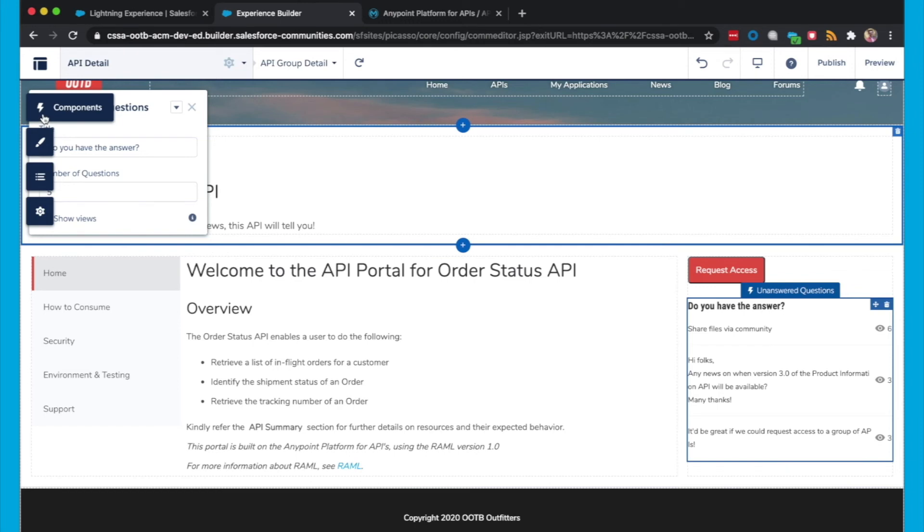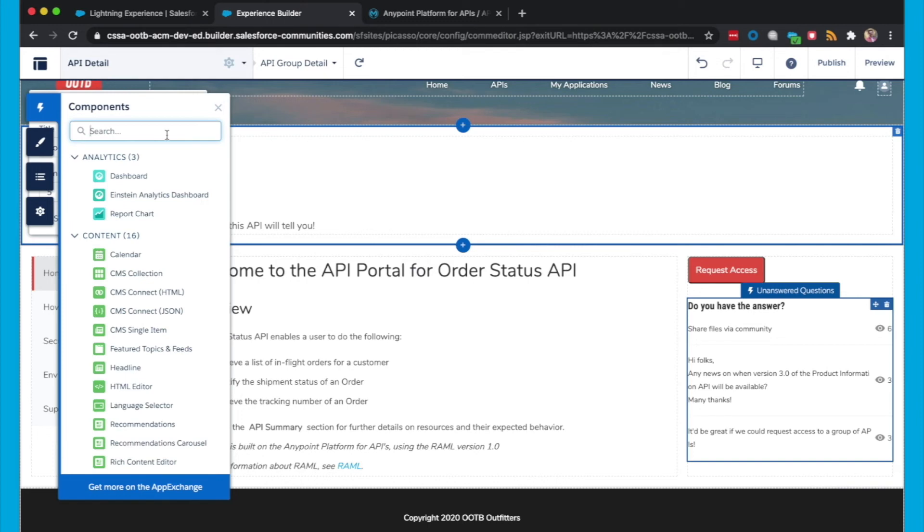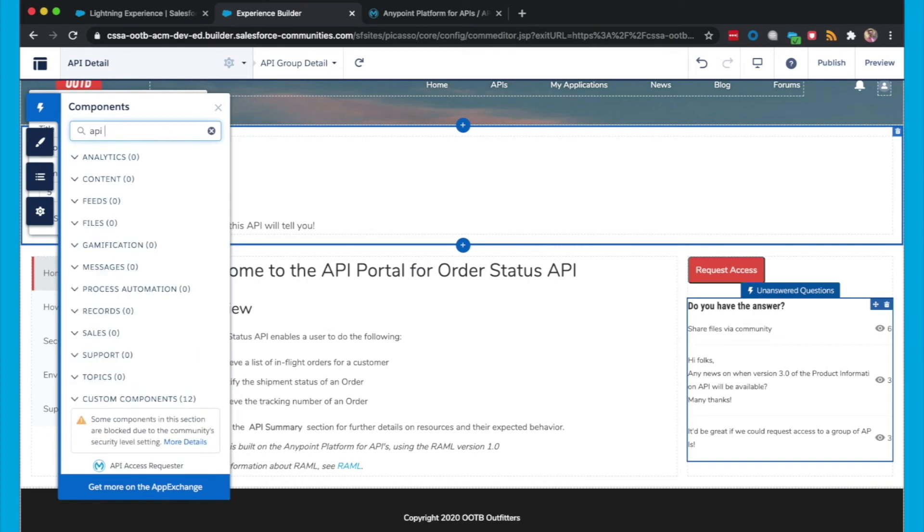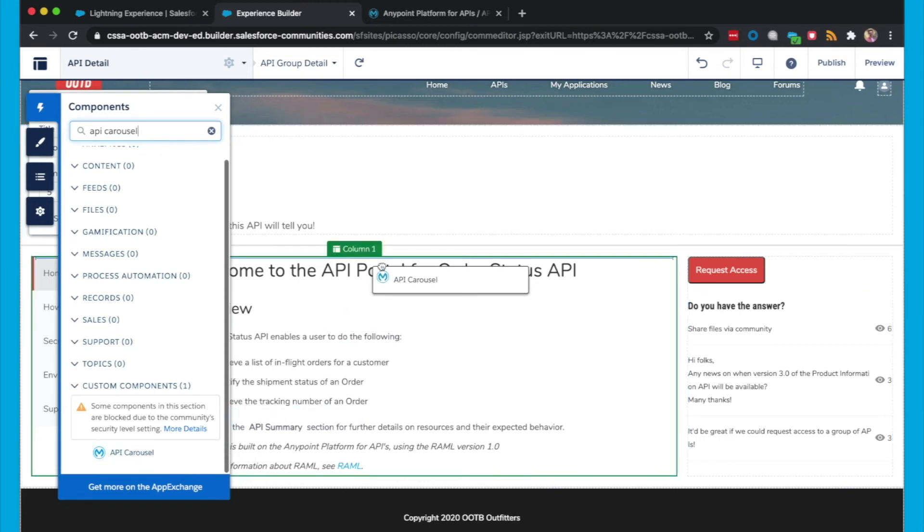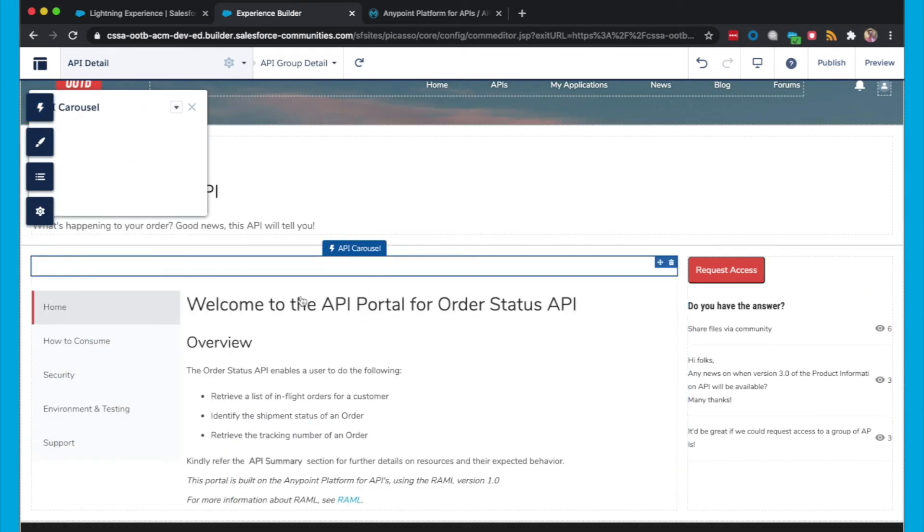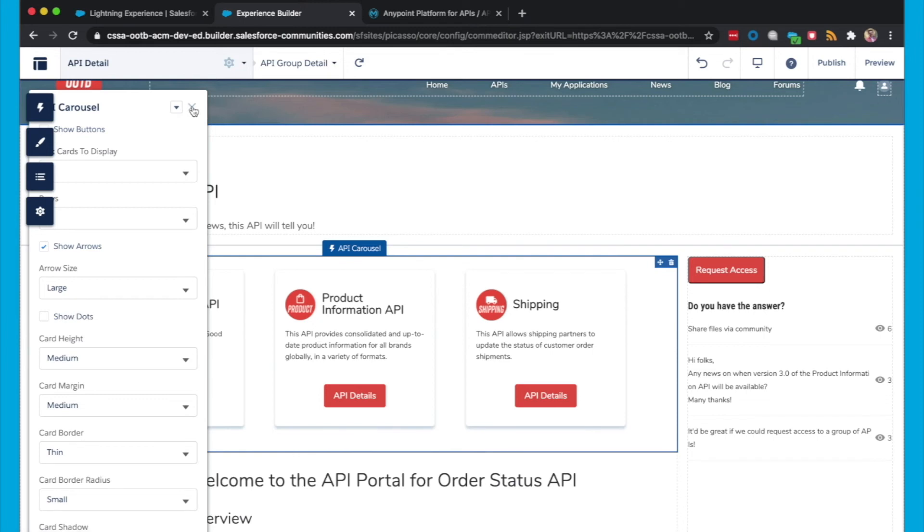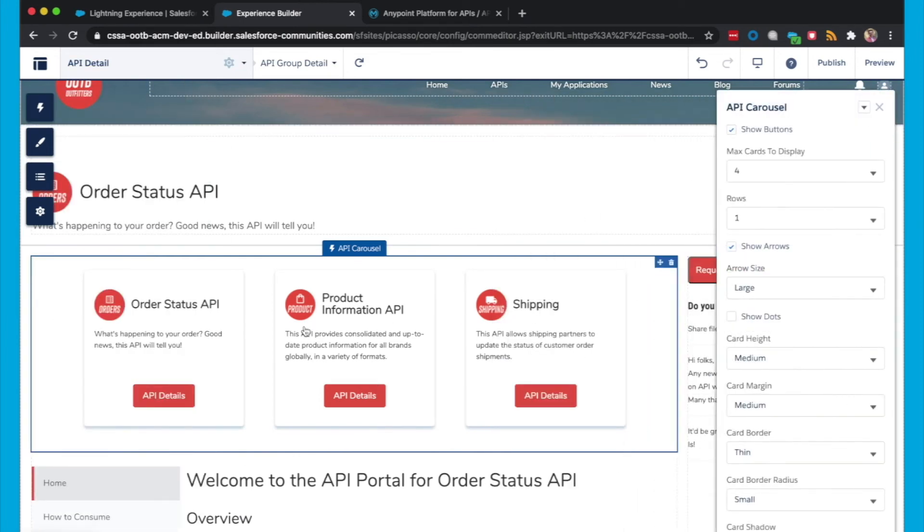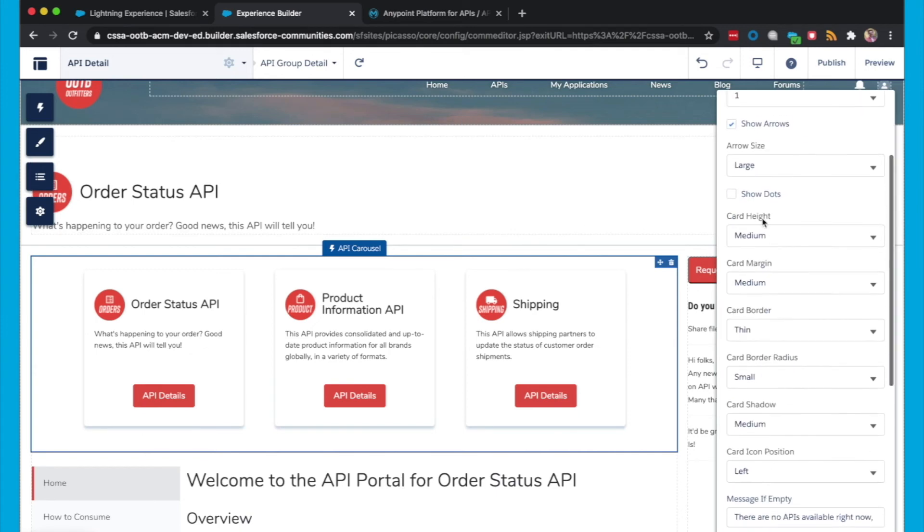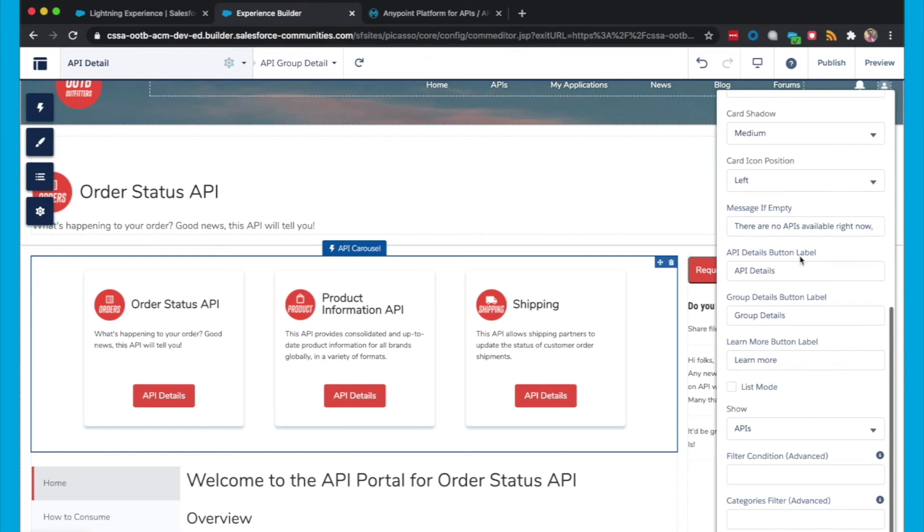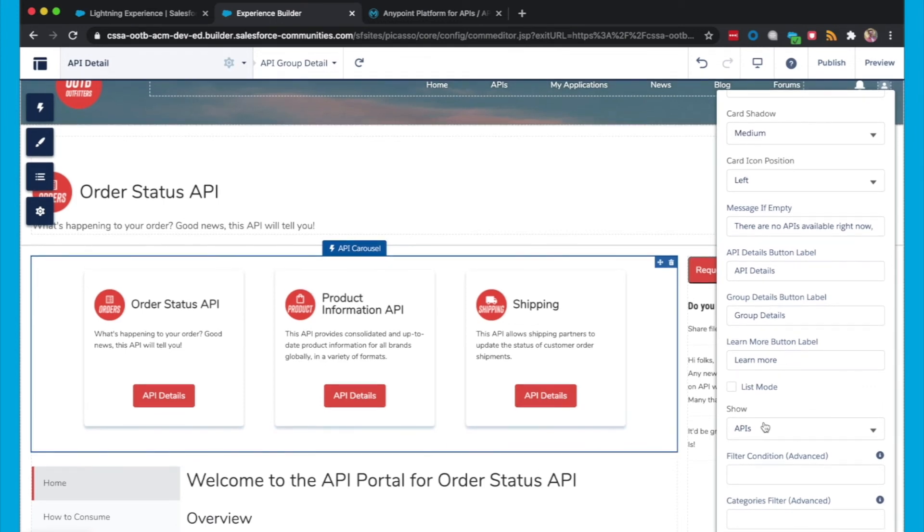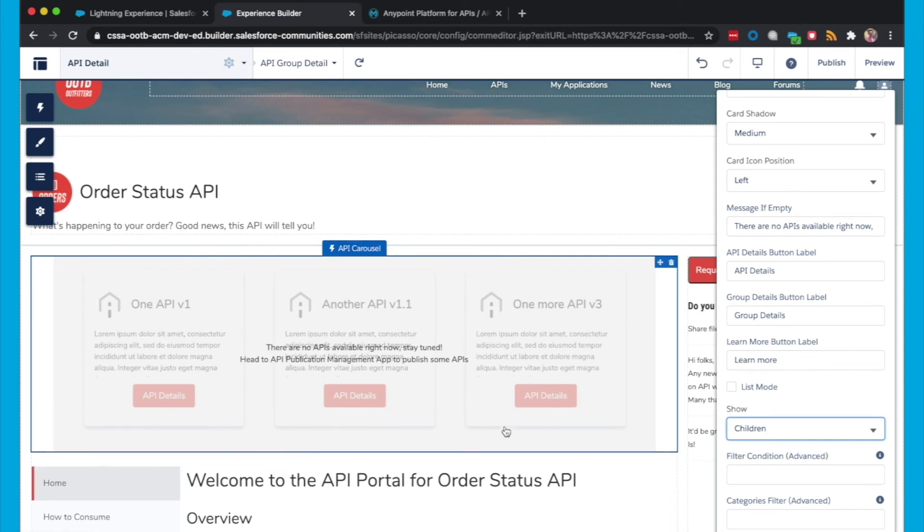Now what we also want to show is the children of this API Group, or the APIs that sit within this API Group. And we can do that with the API Carousel. So if we select this, and I'll put it just above the API Documentation Viewer. Now when we go into this API Carousel, we can of course make all of those regular changes we would with an API Carousel. But one of the most important things that we do need to do is change what we're showing. And what we want to show is the children of this API. So we select that. And this will show the children in a Carousel in this page.